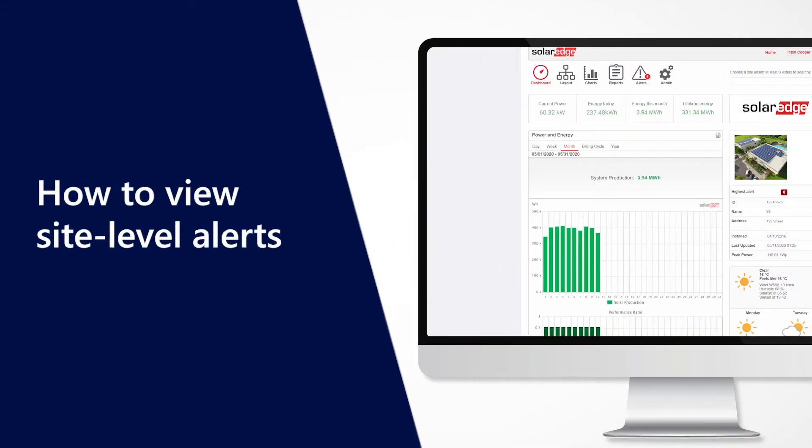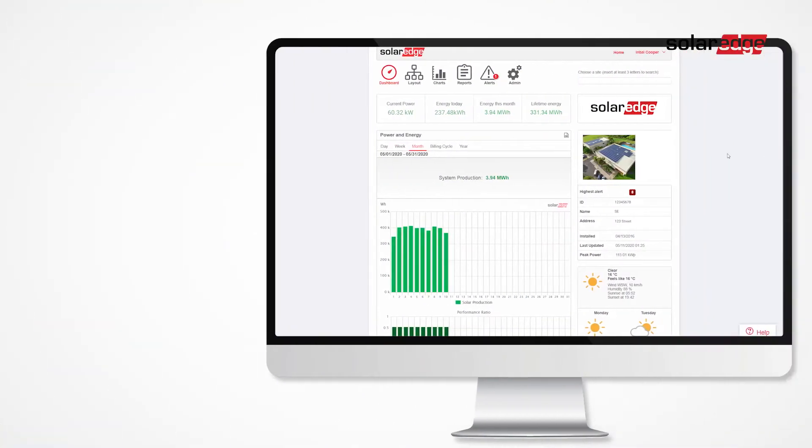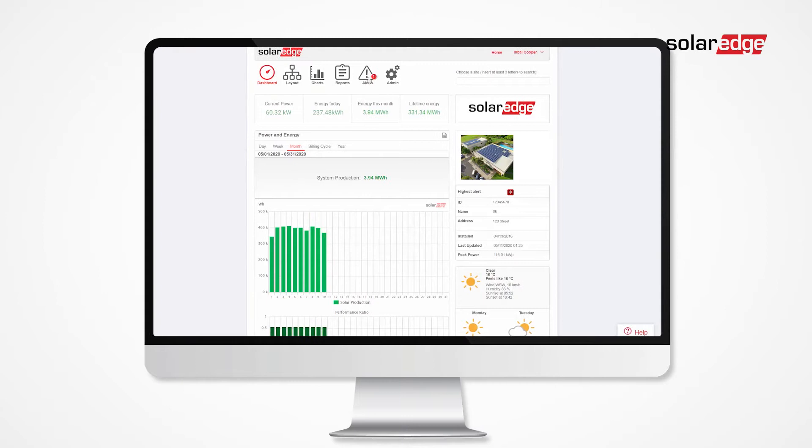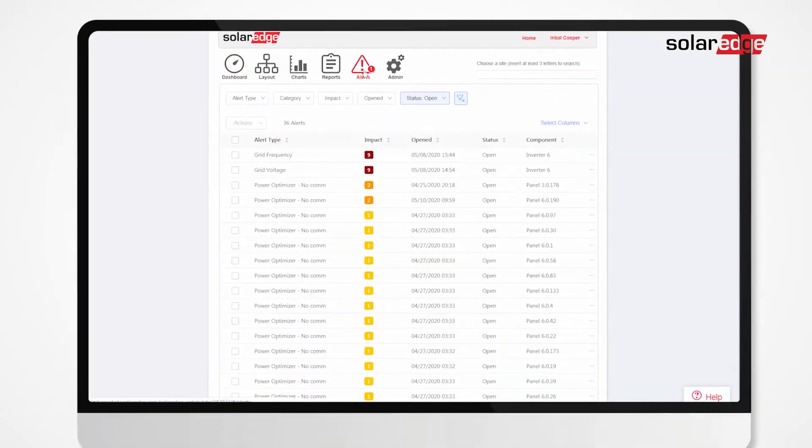In this video, we will learn how to view site-level alerts. To start, click Alerts.